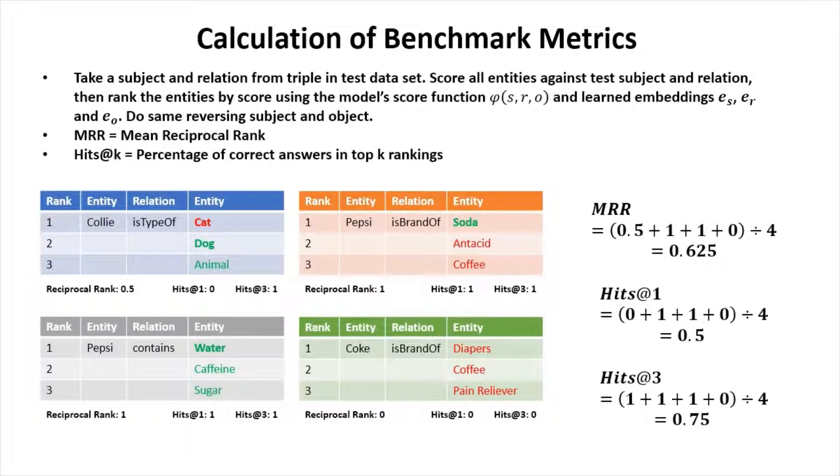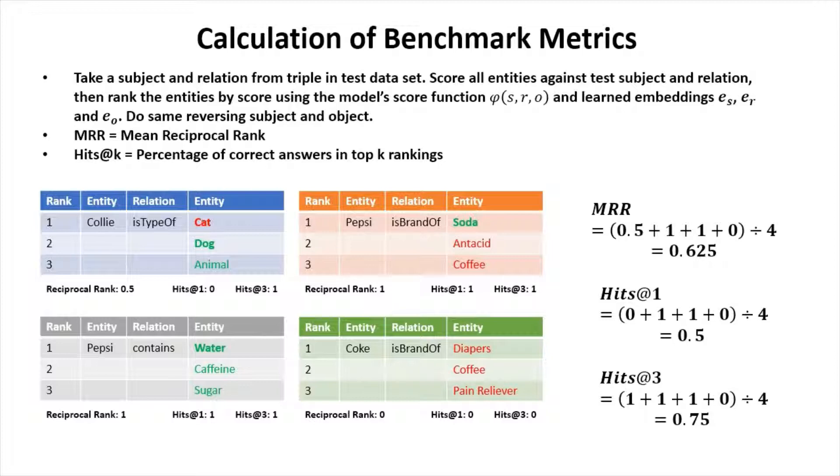To calculate the benchmark metrics, we take a subject and relation from a triple in the test dataset. We score all entities against test subject and test relation, then rank the entities by score using the model's score function and learned embeddings.